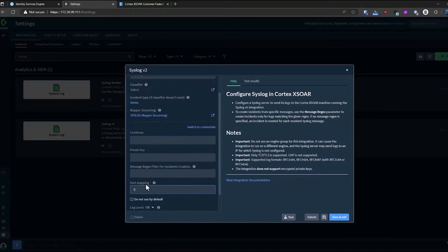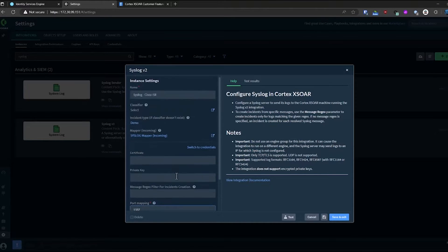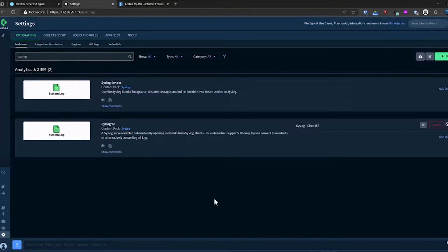Since I've already got a rule configured in my firewall, I'm going to configure it to run on port 1337. I'll save that.